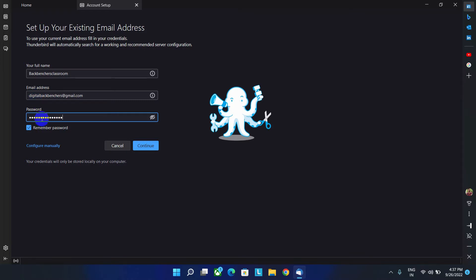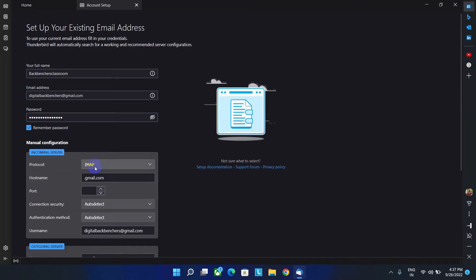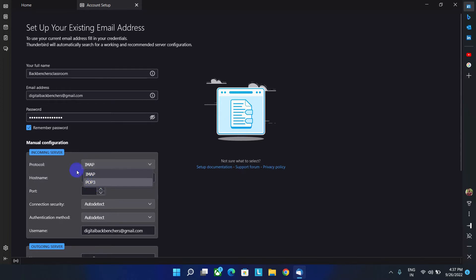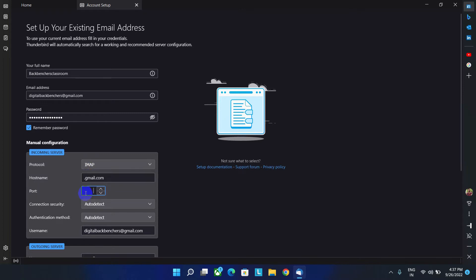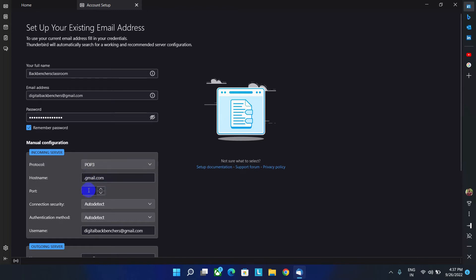So after inputting the password, you have to click on this option, configure manually to configure the incoming and outgoing server manually. Now, from here, you can either choose IMAP or choose POP3 protocol. According to the selection, you have to set different type of ports. So here I'm going to configure with POP3.